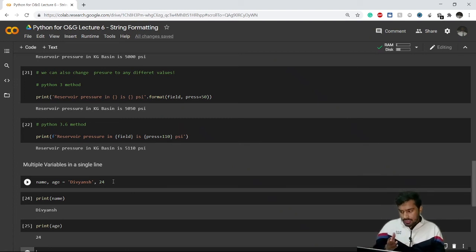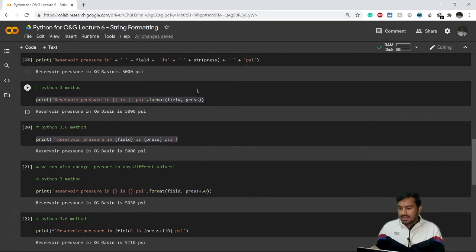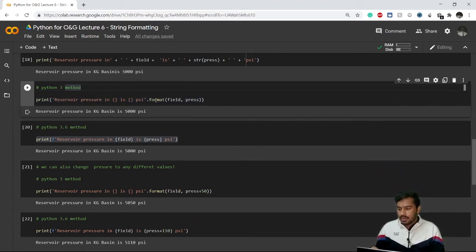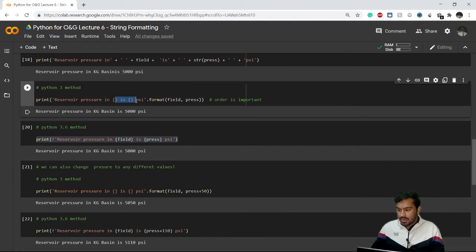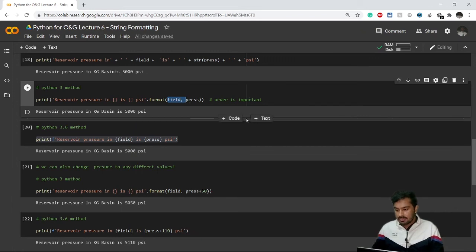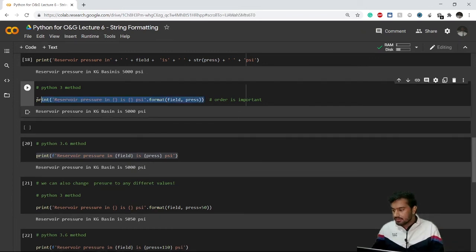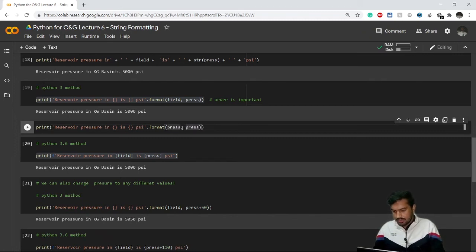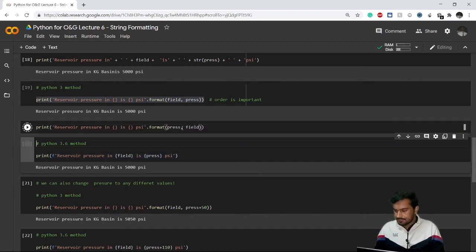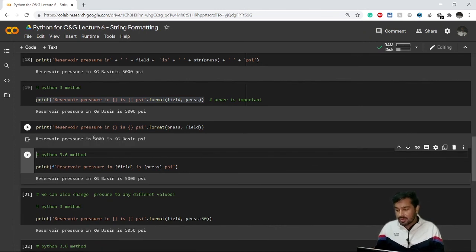In the Python 3 .format() method, order is important. Whatever order the placeholders appear in the string, you must fill the .format() function arguments in the same order. For example, if I reverse the arguments and write .format(press, field), it prints 'reservoir pressure in 5000 kg basin' — which is wrong. So maintaining the correct order is essential.